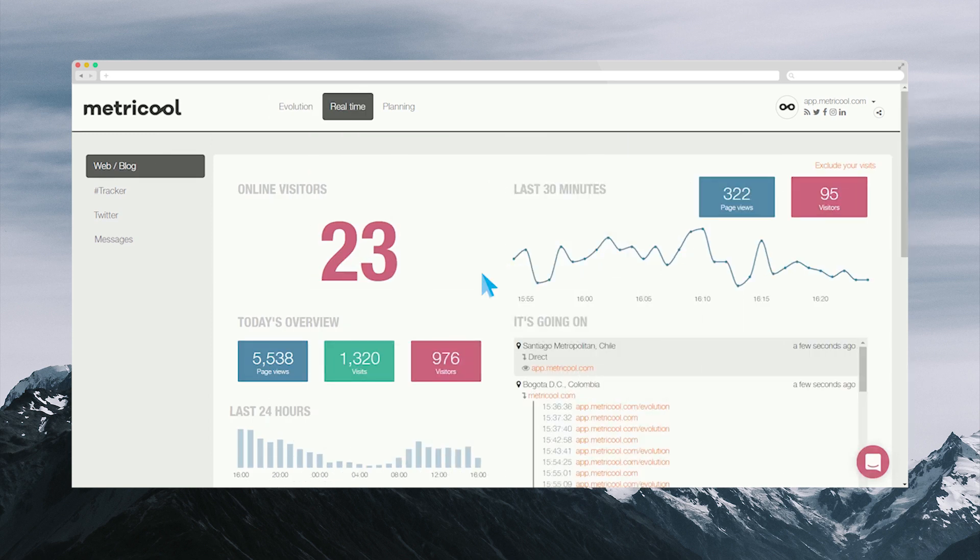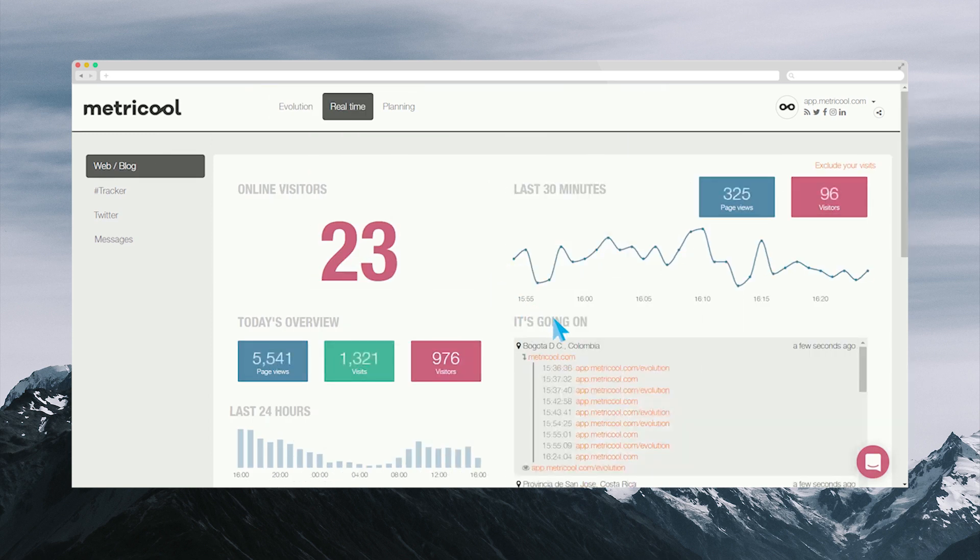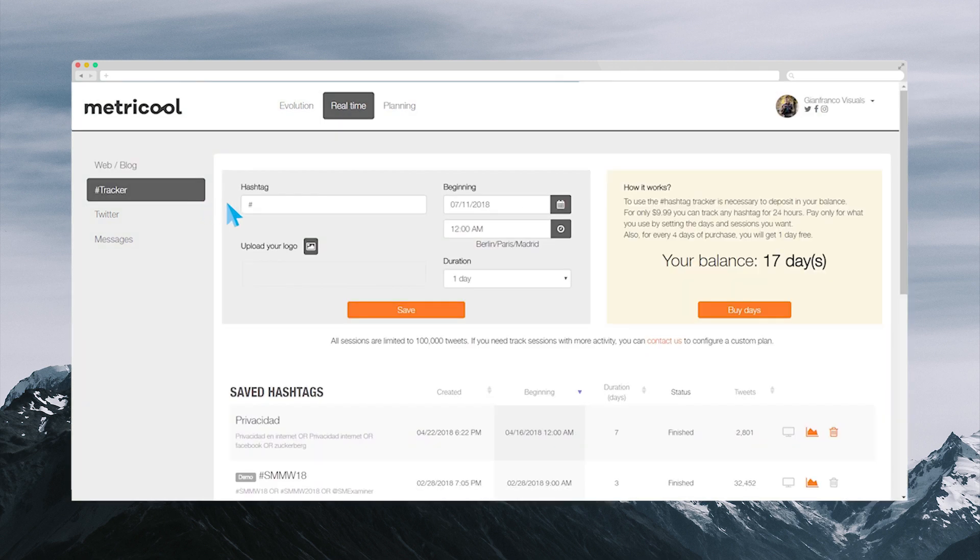In real-time, you can find the most current data of your blog or web that is constantly updating. You also have the option to track a hashtag, an account, or a keyword in which you will get a complete report with very useful data about your hashtag.